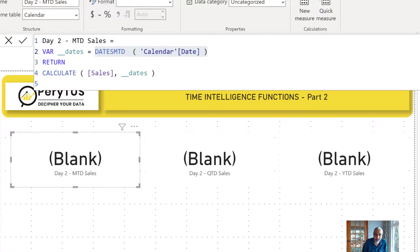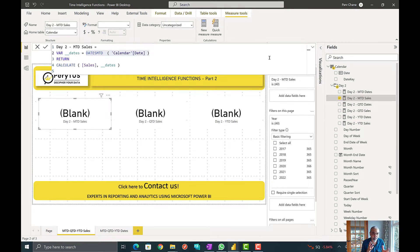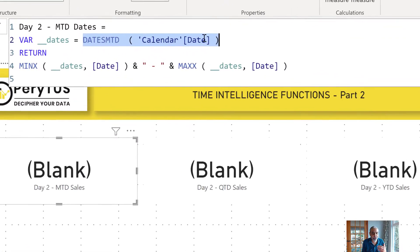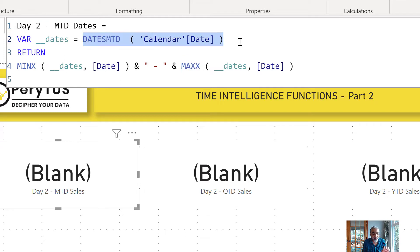What I did is create three more measures — this is a technique you can use to debug if your numbers don't match or to understand what's going on with time intelligence functions. I use the same DATESMTD function, store it in a variable, and then get the minimum and maximum values from that table. This gives me the starting point and ending point given the DATESMTD range. I created similar measures for DATESQTD and DATESYTD.